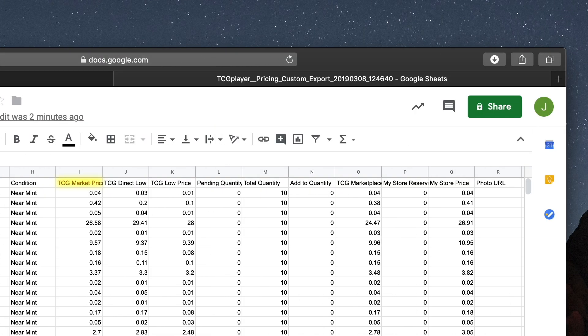Market Price shows the current value of a card as decided by the last several completed sales. For more on Market Price information, be sure to check out our related help files. Direct Low displays the current lowest price that a card is actively listed for among stores within TCG Player Direct. Low Price, meanwhile, gives you the current lowest price that a card is listed for among all the stores in our Marketplace.